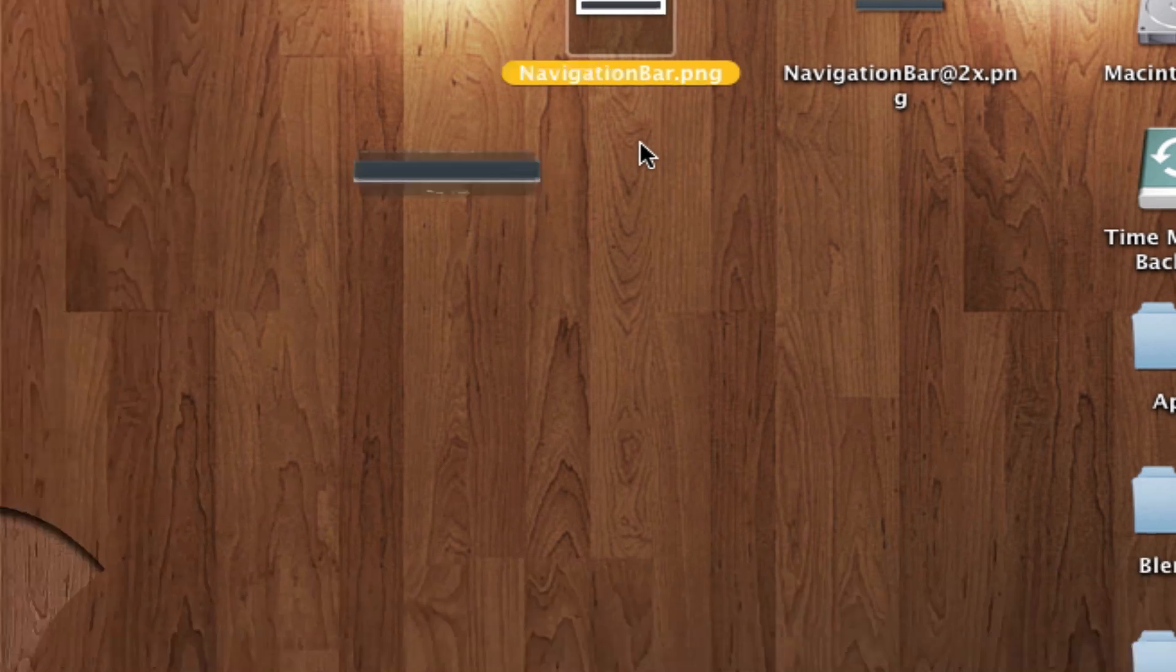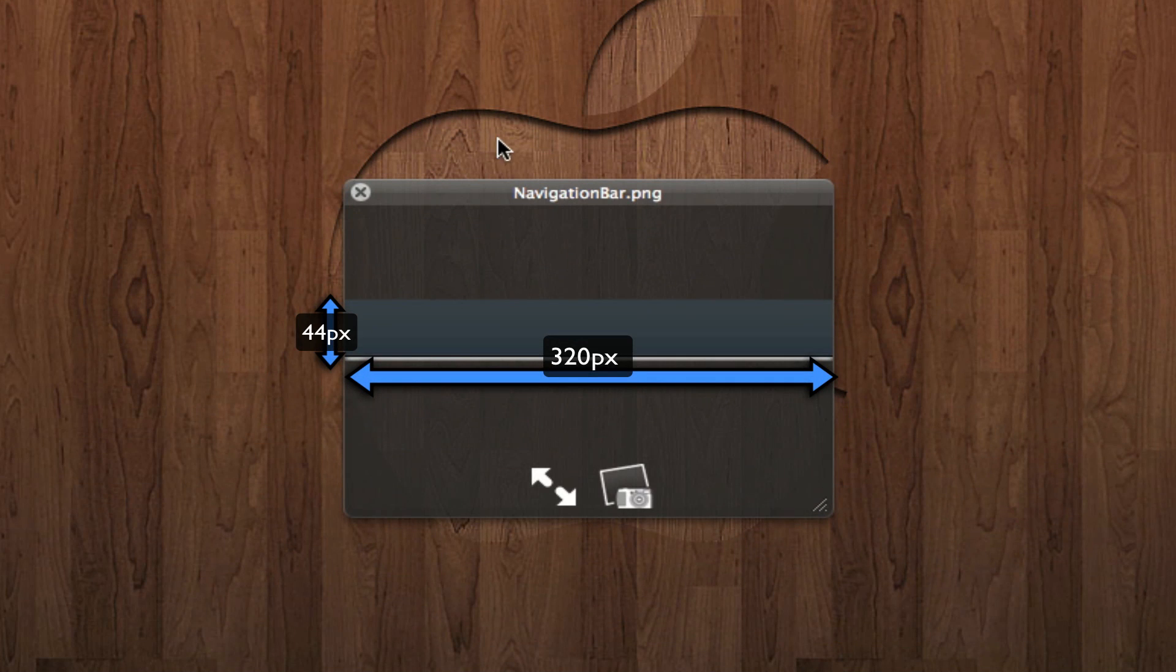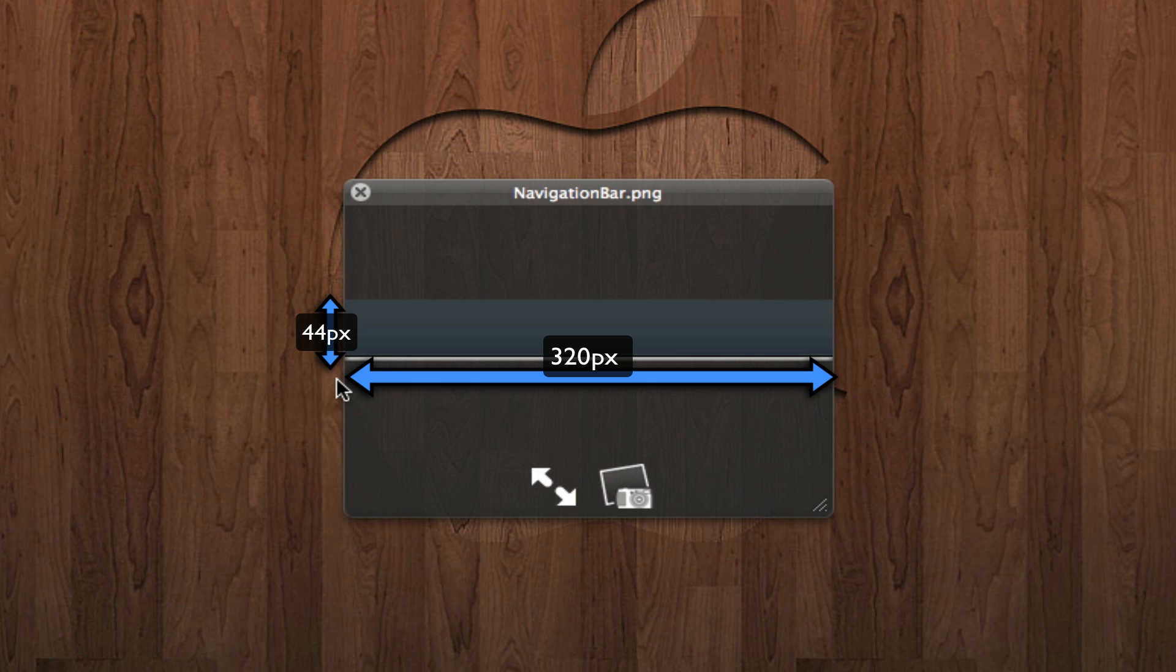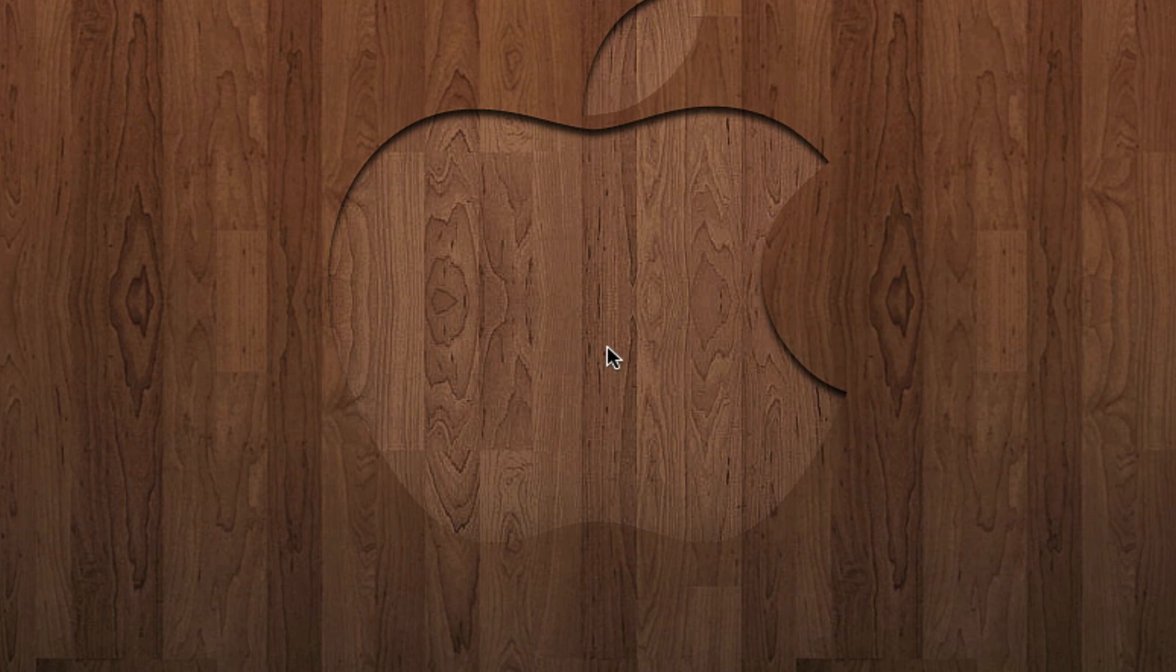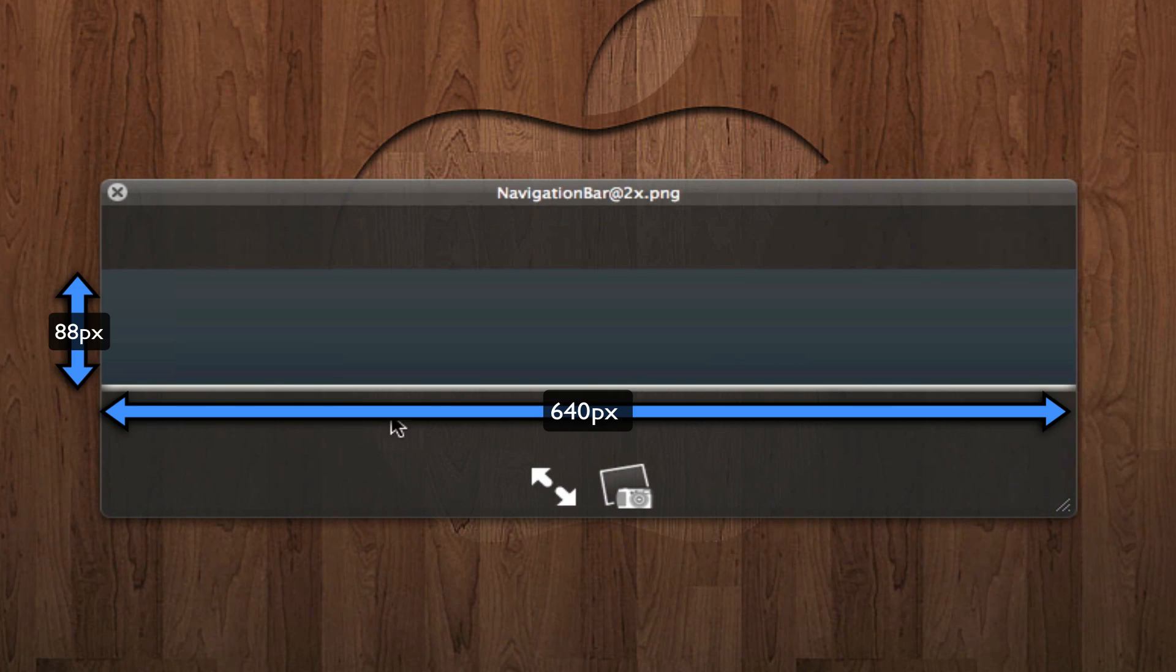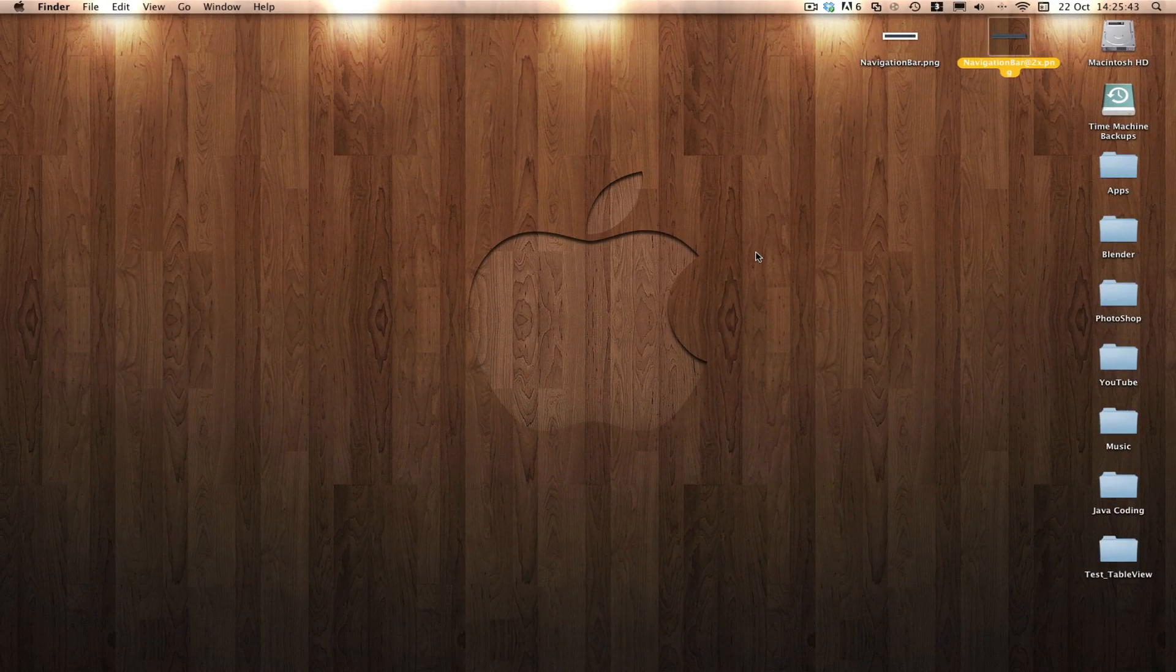Navigation bar sizes are 320 pixels by 44 pixels. Just like the UI table view cell, they're 44 pixels high and you cannot change that. With the retina image it's 640 by 88, exactly double the size.